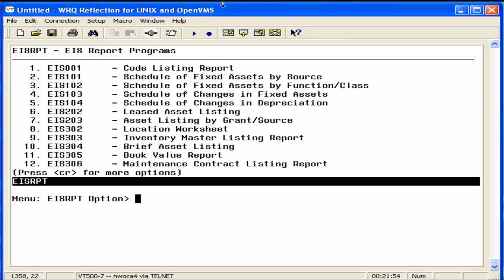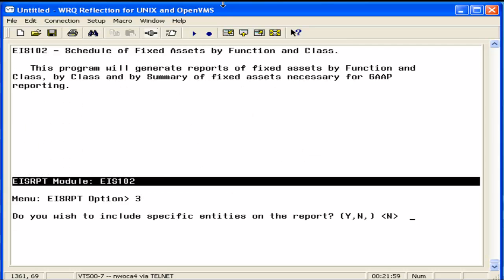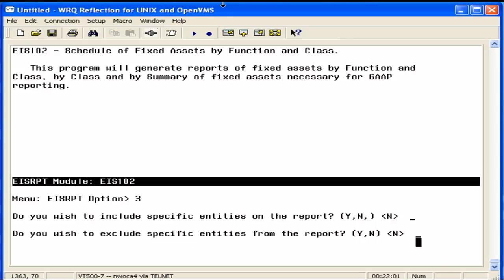The report can be generated four different ways. If you wish to exclude any entity IDs from the 102 report, please enter them now. For further information on entity IDs, refer to the entity ID video.